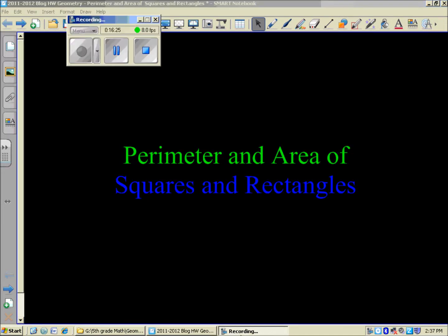And there's a look at area and perimeter of squares and rectangles. Thanks for checking out Mr. Meredith's Edge blog, and we'll see you again next time. Bye!